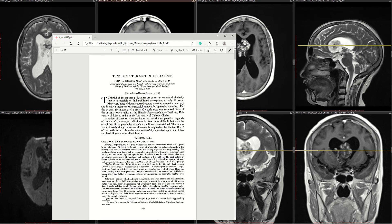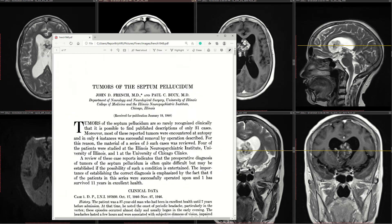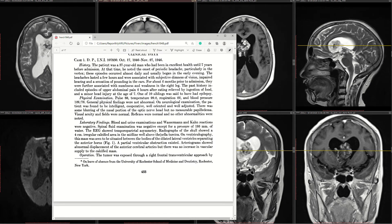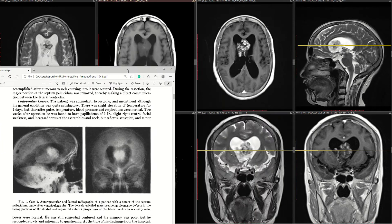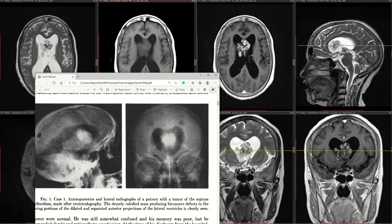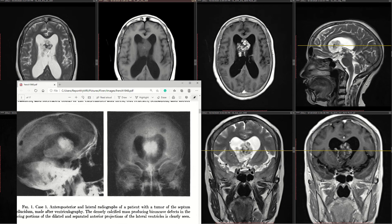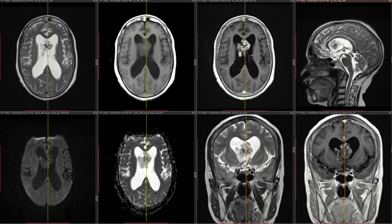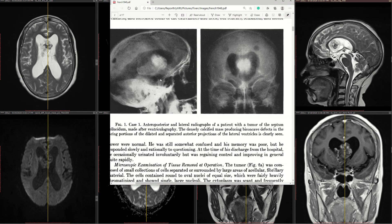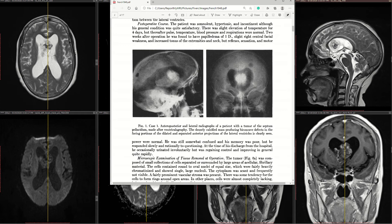I came across a paper written in 1948 by French and Bussi, where they performed ventriculography — air injected into the ventricles. Look at how close these two images are, almost more than 70 years apart. You can see a lesion involving the septum pellucidum with dilated lateral ventricles — remarkably similar, like a clone of the current case.